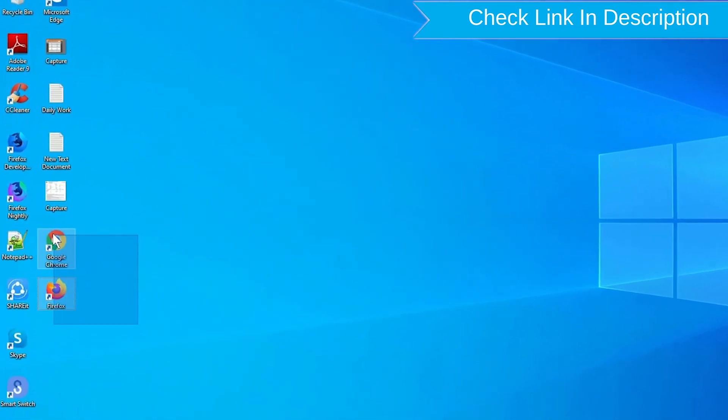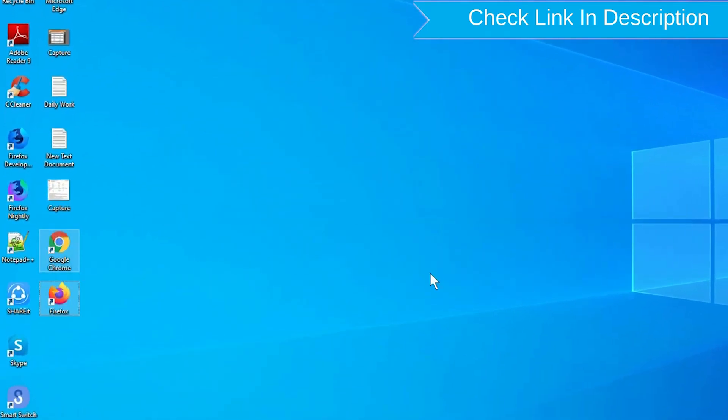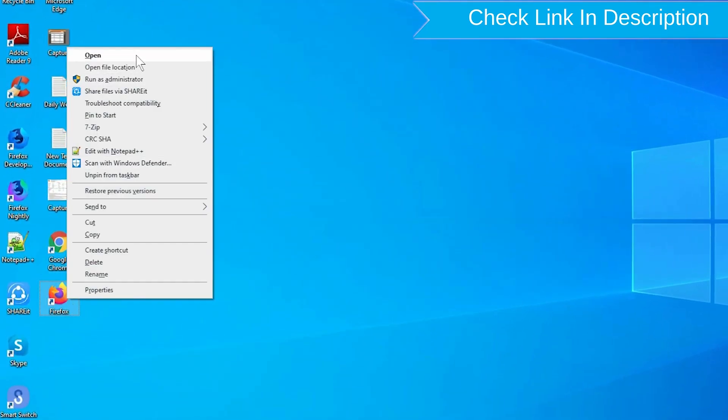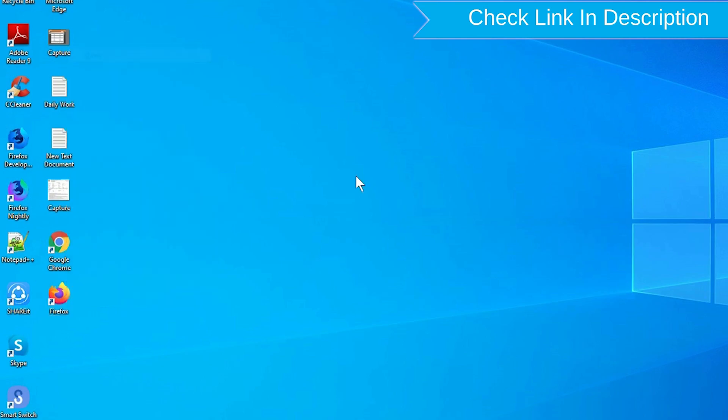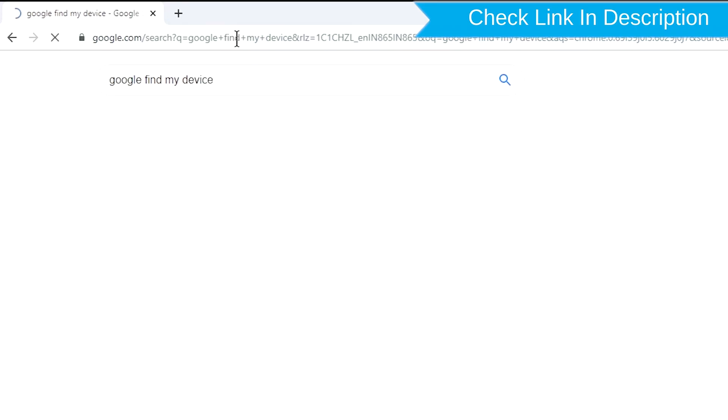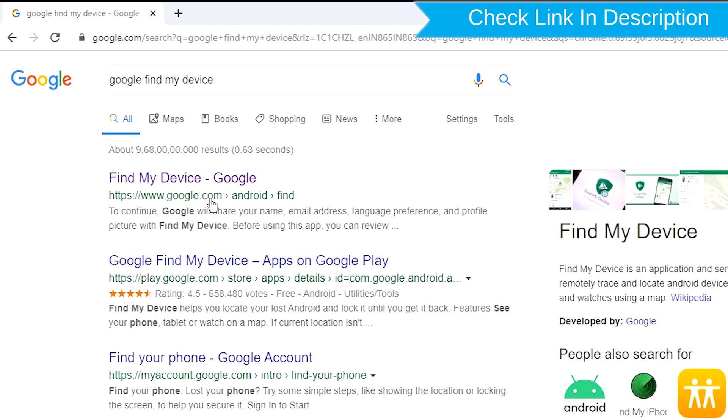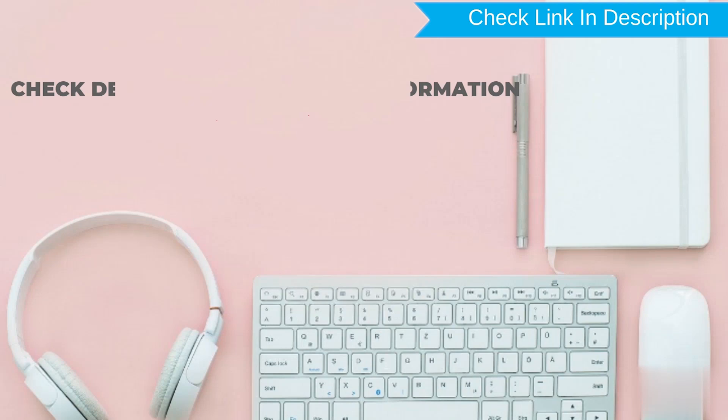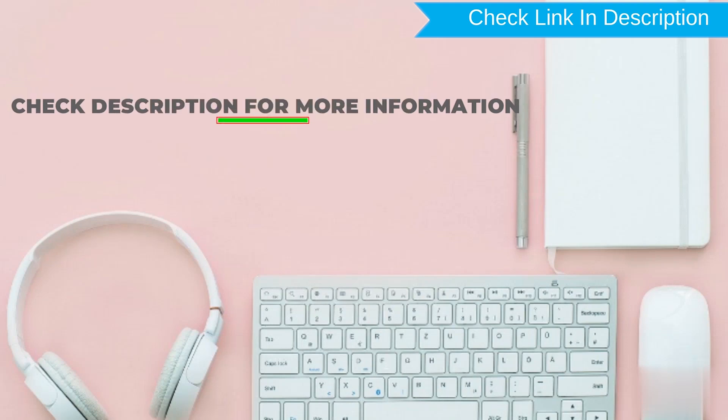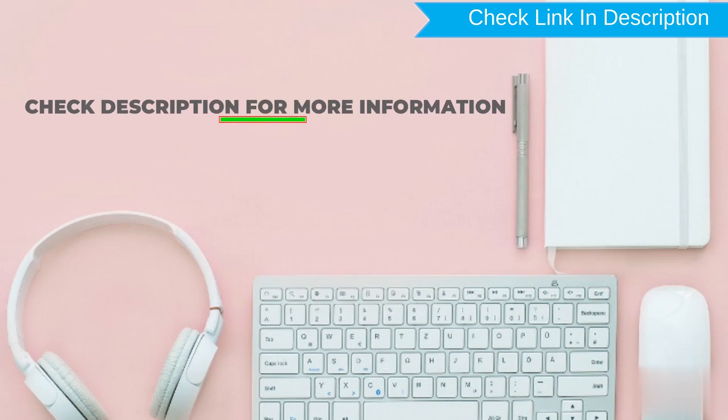Take another phone or PC and open any browser. After that, visit Google Find My Device. We provide link in description. Check description for more information.